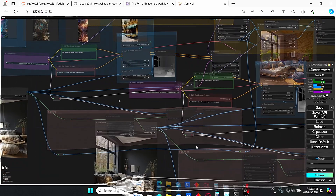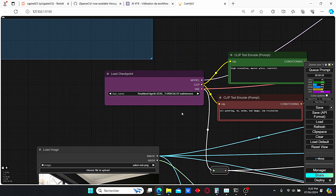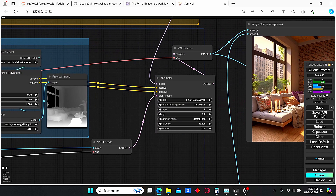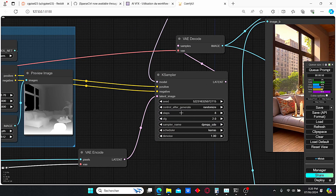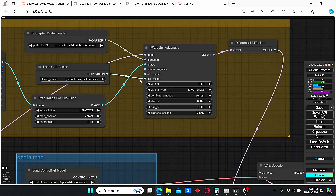For the checkpoint loader I used Reality Edge SDXL Turbo version, but you can use any other model based on SDXL. For the key sampler I am using low steps and a low CFG scale so that I will obtain results more quickly.